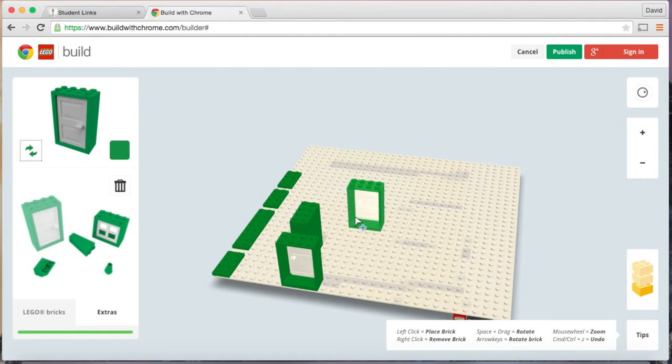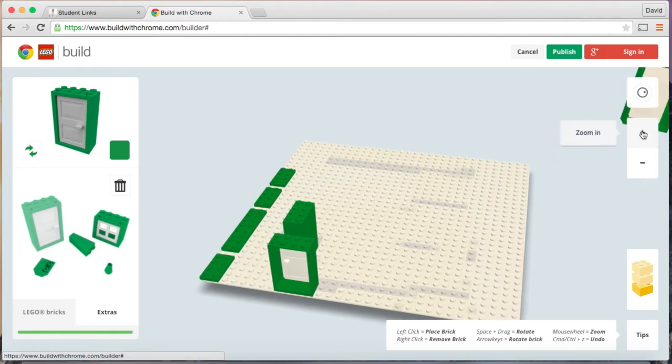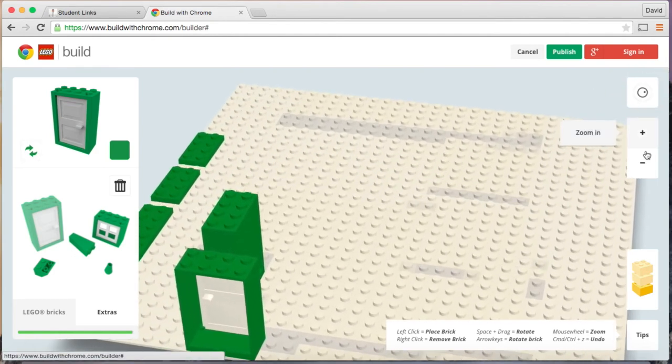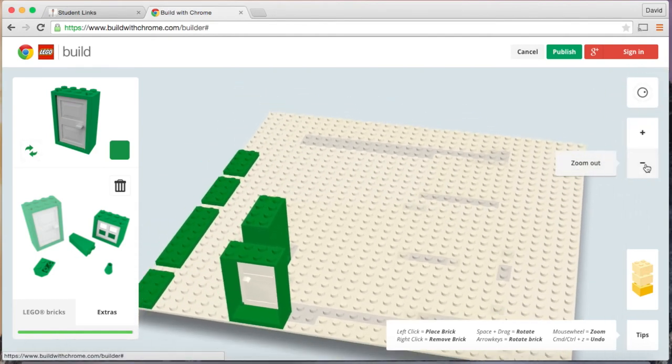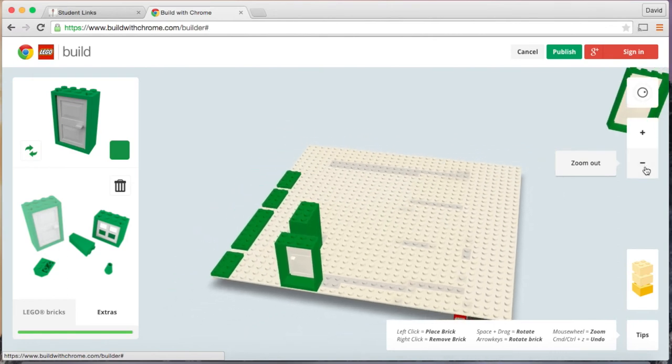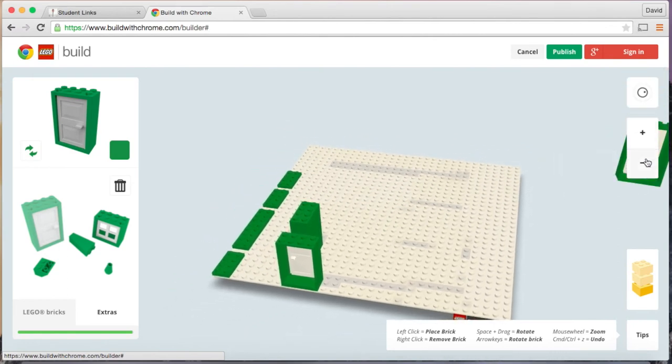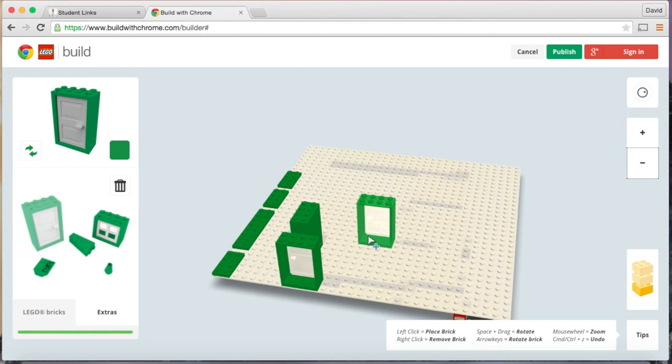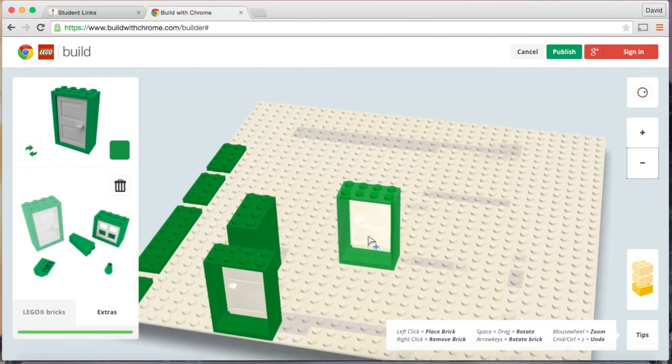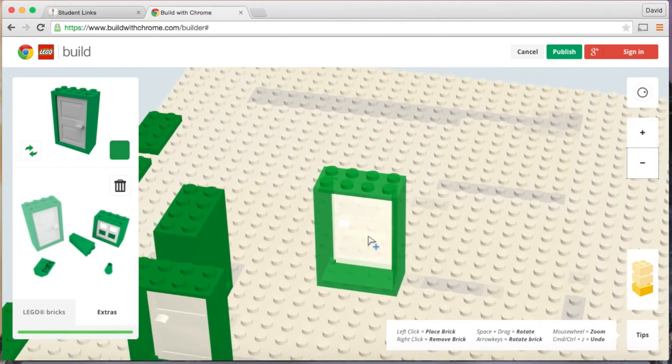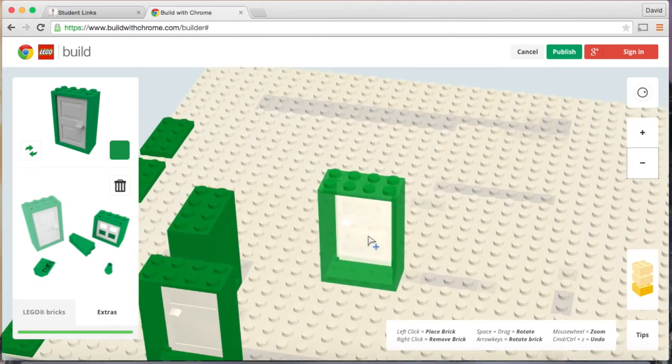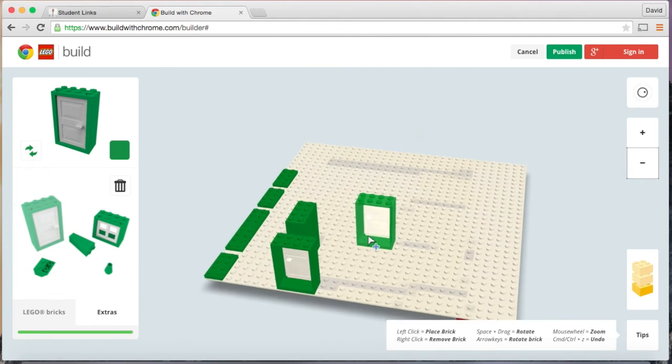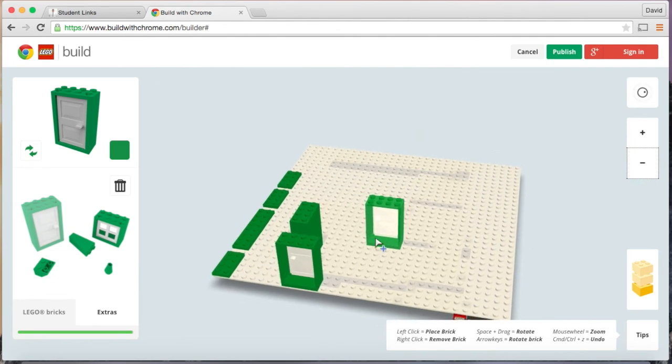You can also zoom in by clicking here and zoom out by clicking the minus sign. And if you do have a mouse, you can scroll down to zoom in and out.